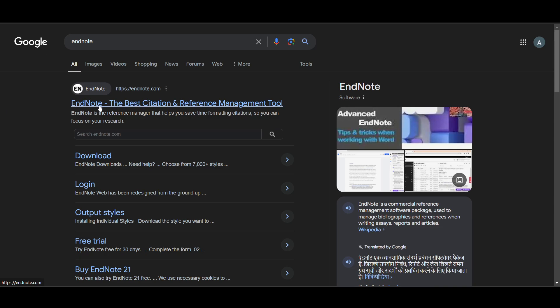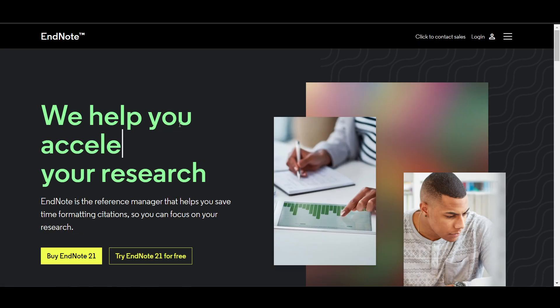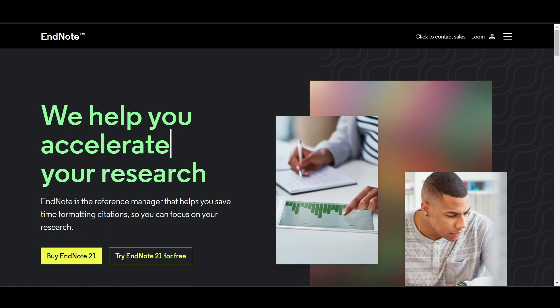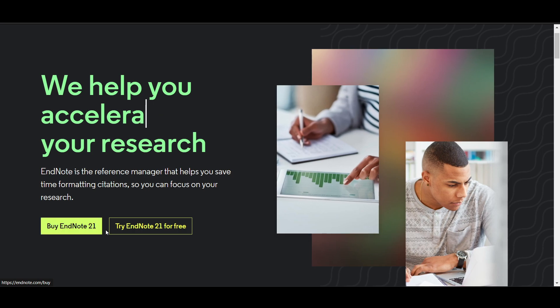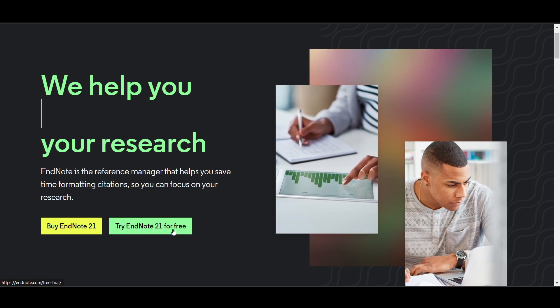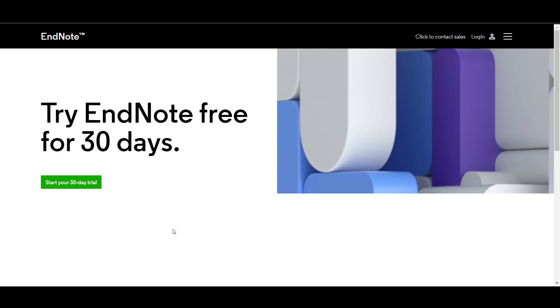Now here you can just go and click on the first link, this is the official website of EndNote. Here you will get this option of buy EndNote or try EndNote 21 for free, so we'll just go and click on for free.